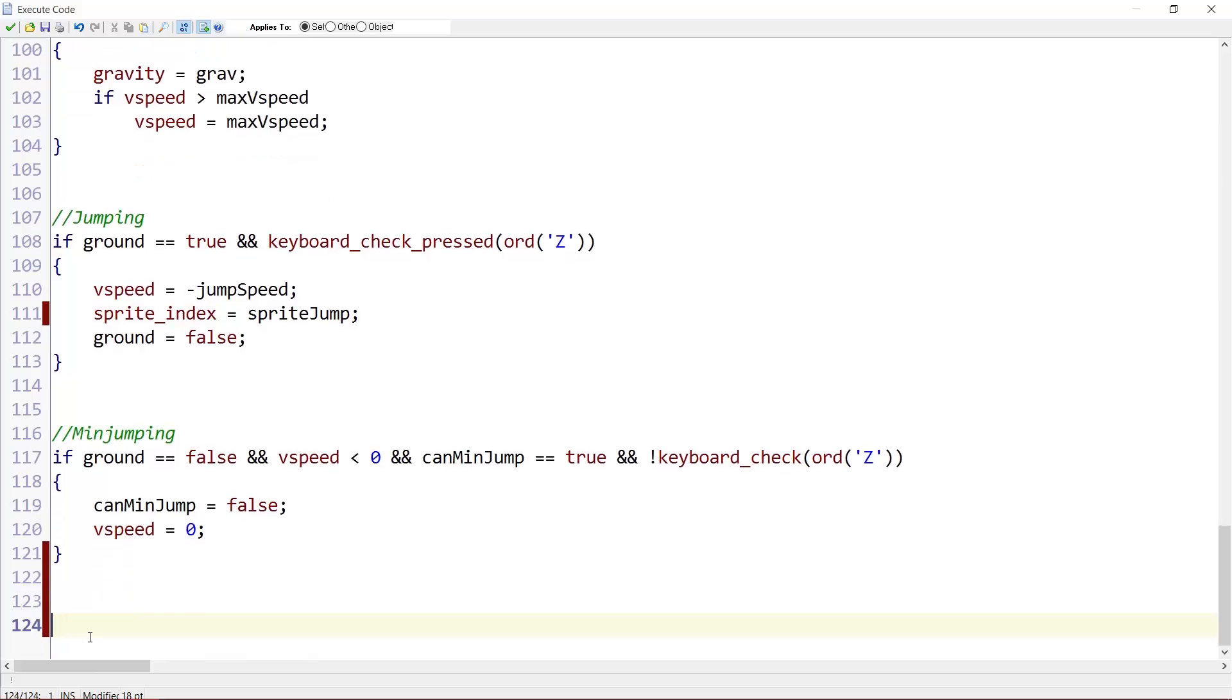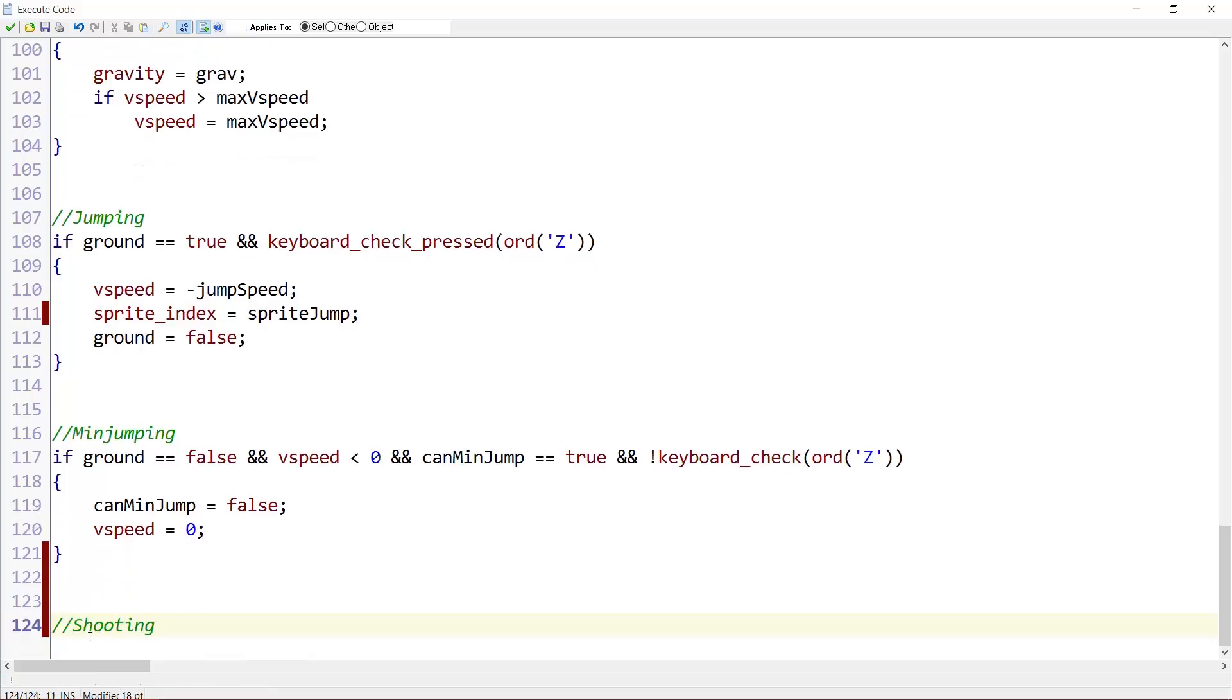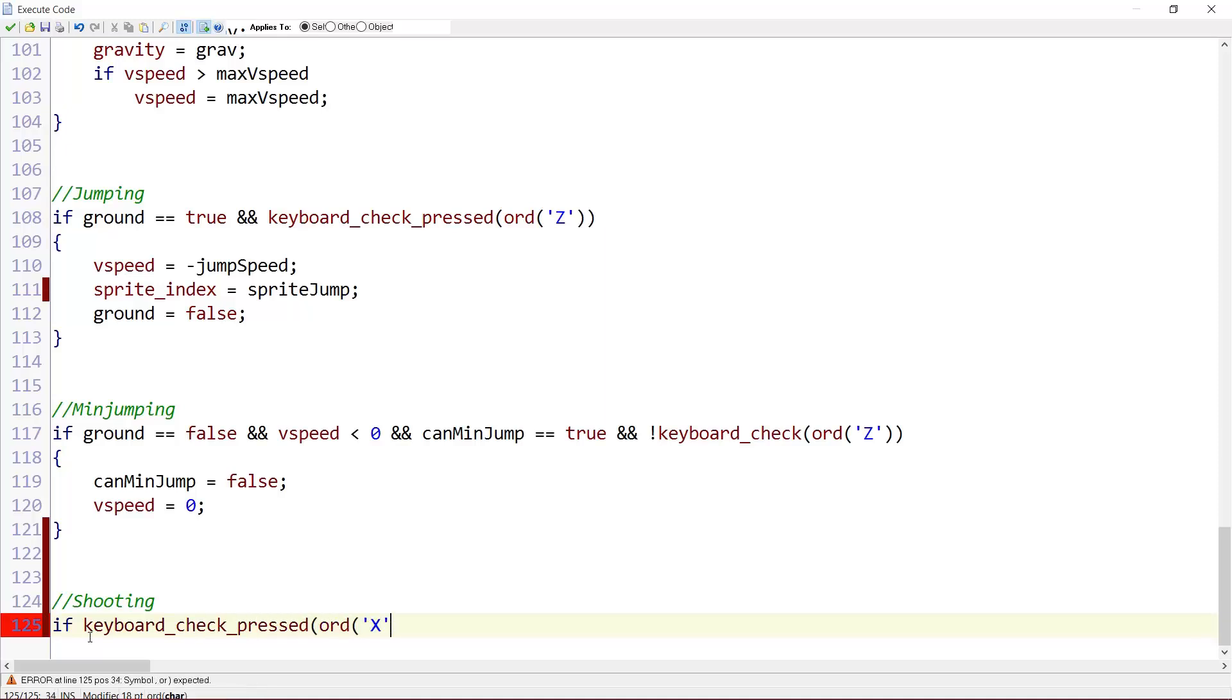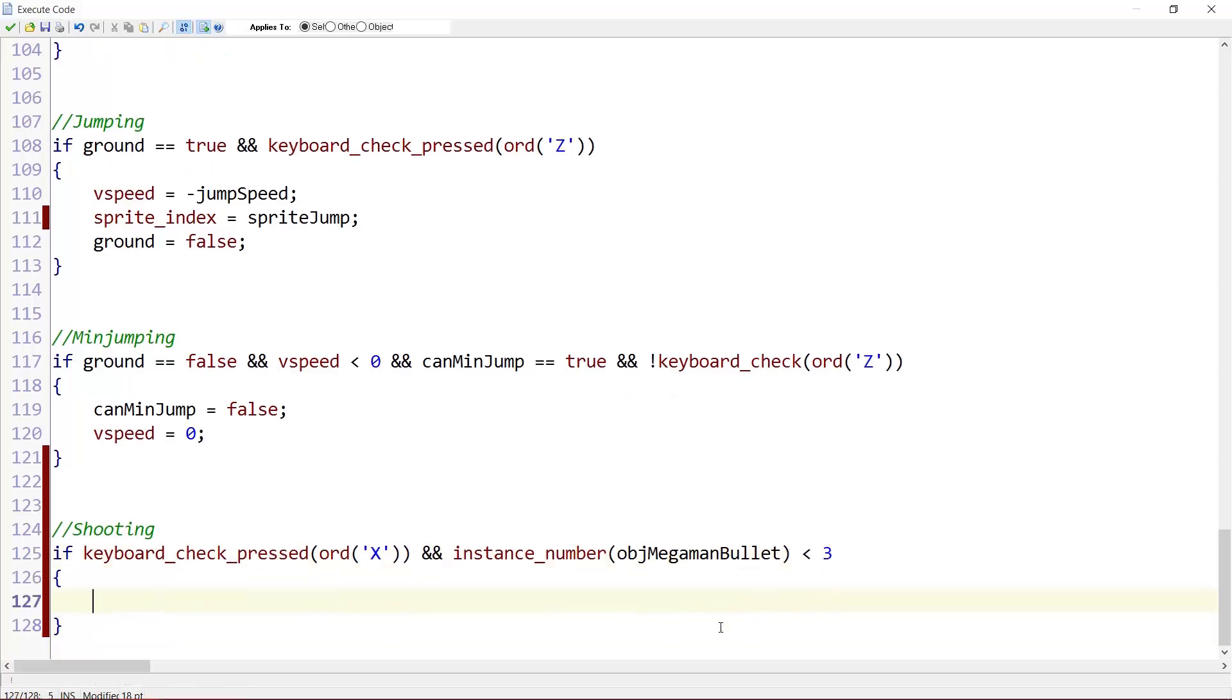Now we can add a new section here. Shooting. If keyboard_check_pressed, ord the X, that is my shoot button. But you can just change it to something else if you want to. And instance number, instance_number, object_MegaMan_bullet, which we will create later, is smaller than three. Yes, there can only be three at a time on the screen.